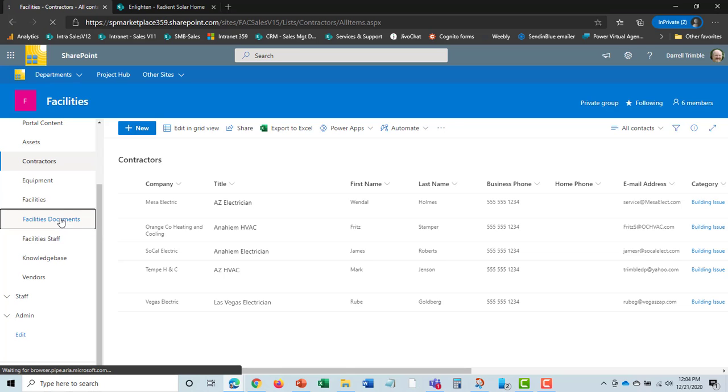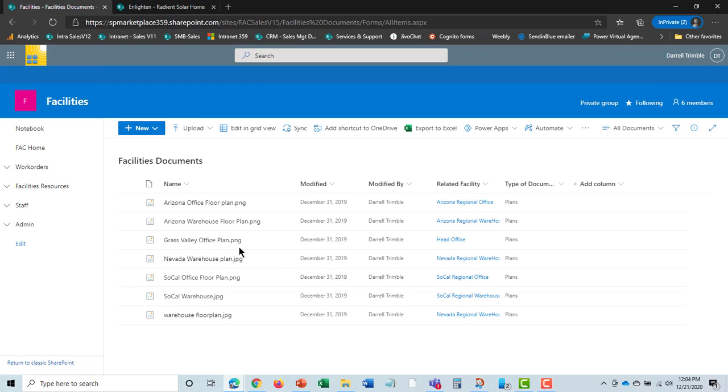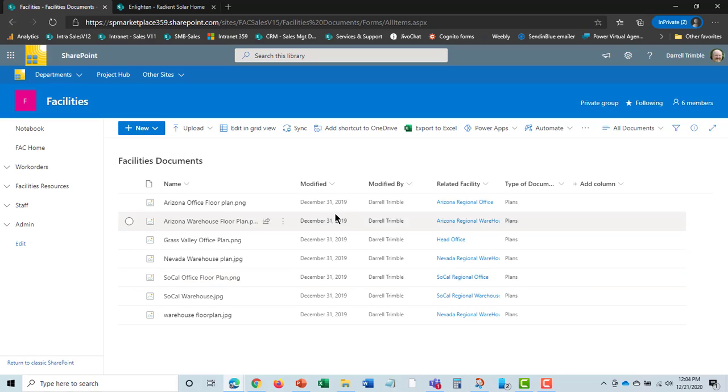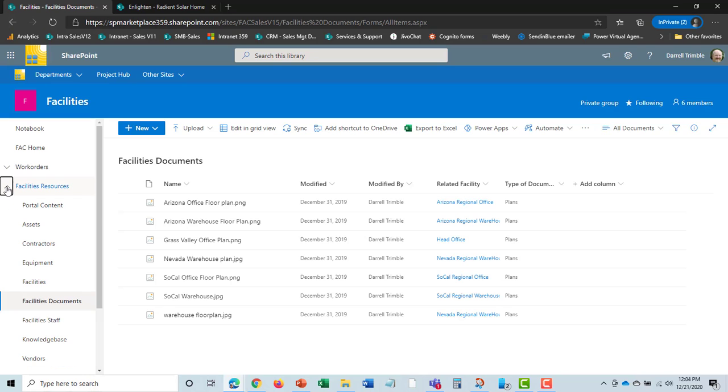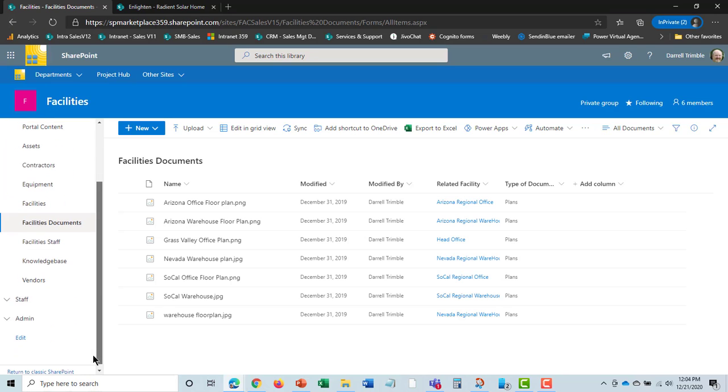There is also document management, so you can keep track of all the documents, whether they be warranties, contracts, or those types of things. You can also give reminders on certain documents based on a renewal contract or that type of thing. And then finally, there are vendors here that we keep track of.